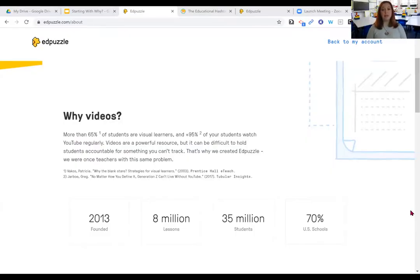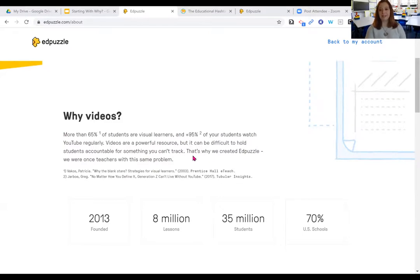I'd like to show you some interesting information from Edpuzzle's website. When you go to Edpuzzle and read about what it is, it talks about why we should be using videos in education. It says: more than 65% of students are visual learners, and over 95% of your students watch YouTube regularly. Videos are a powerful resource, but it can be difficult to hold students accountable for something you can't track — that's why we created Edpuzzle. We were once teachers with this same problem. We have students today who live in a highly instantaneous visual world, used to screens, getting their content through video and audio all the time with instant gratification. The more we can tap into that for educational purposes, the better.